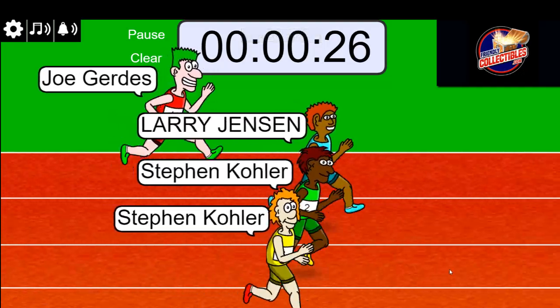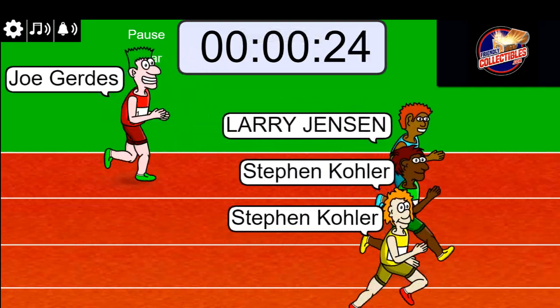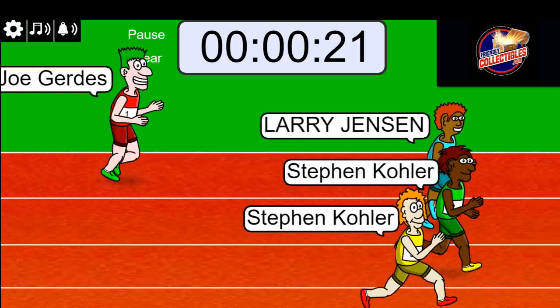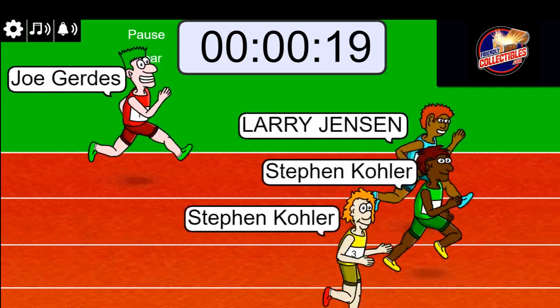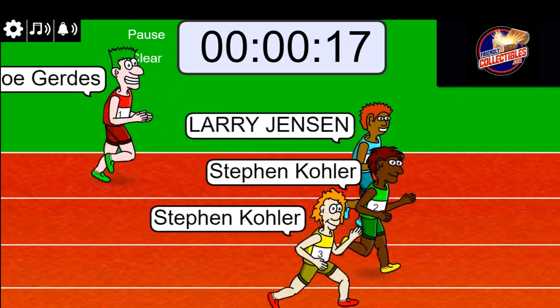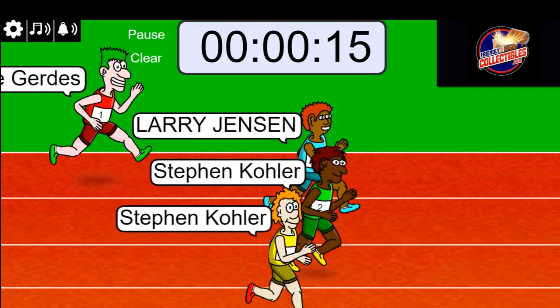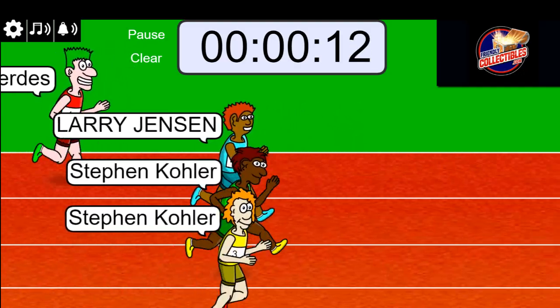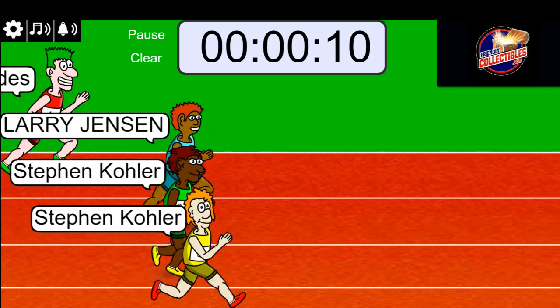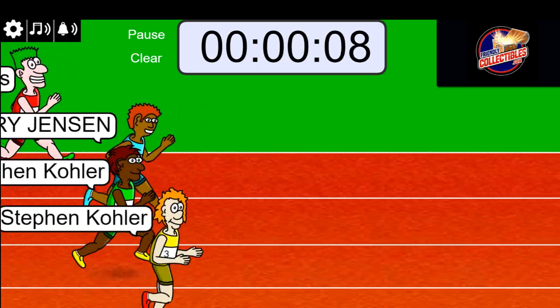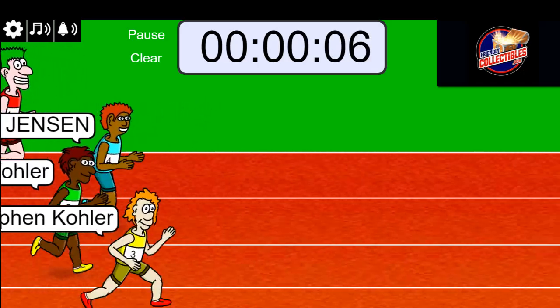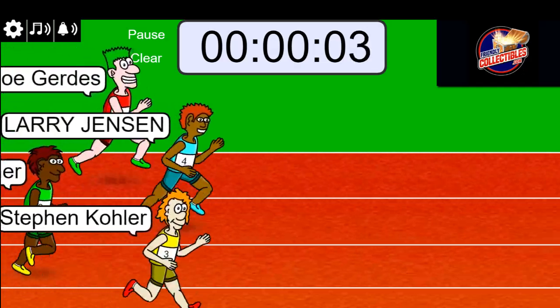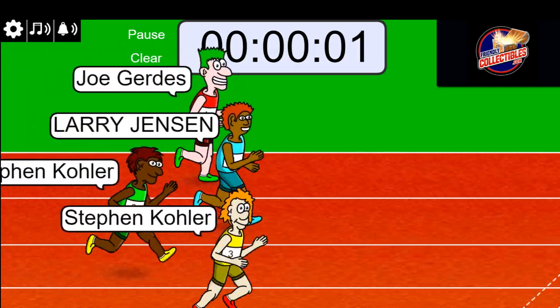Go, go, go! Five seconds left in the race. Three, two, one.